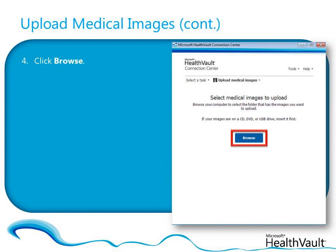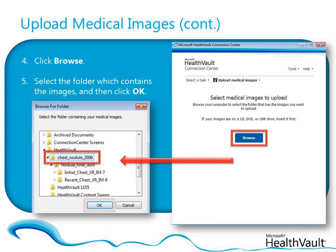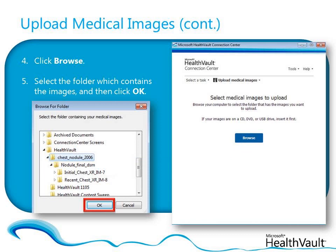If the images that you want to upload are stored on a CD or DVD, make sure that you insert the disk first. Click Browse, find and select the folder which contains the medical images, and then click OK. Connection Center will upload all of the images in the folder that you select, so make sure that you move any images that you don't want to upload into another folder first.